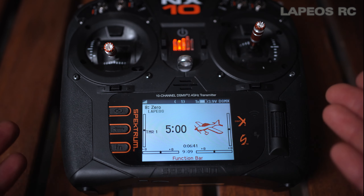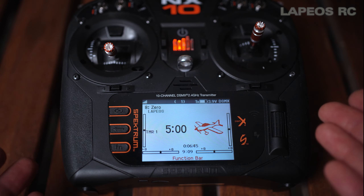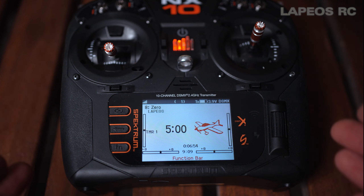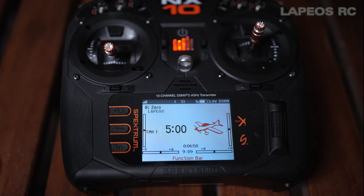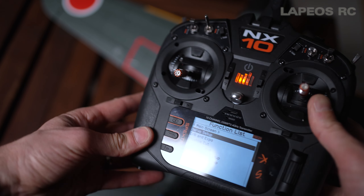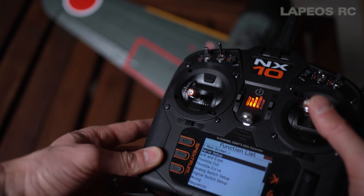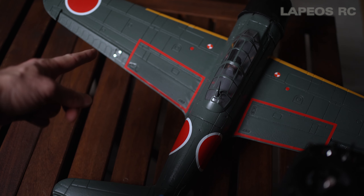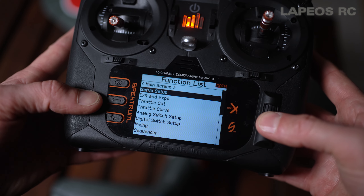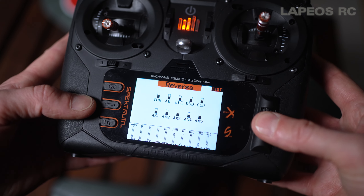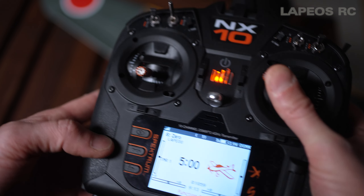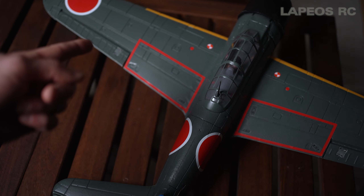Once bound, the first thing you must do is check that all channels move in the right direction — this is crucial because if you don't, the next gyro setup step won't work. On the NX10, if I move the aileron stick to the left, the left aileron should go up. But when I move it left, it moves down — so I have to fix this. Go into the menu, select servo setup, go into reverse, scroll to aileron, and press it once. Now when I push the stick left, the aileron moves up — correct direction.